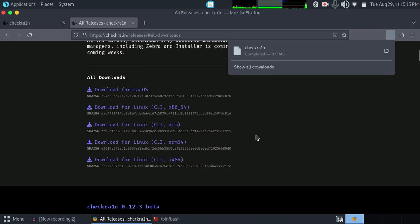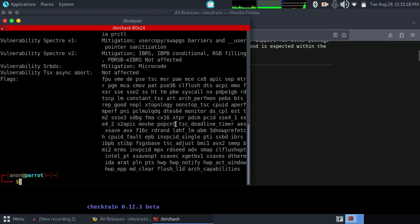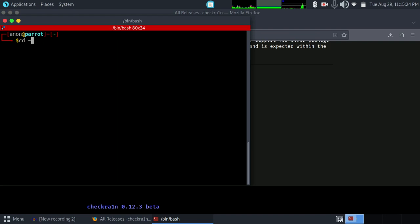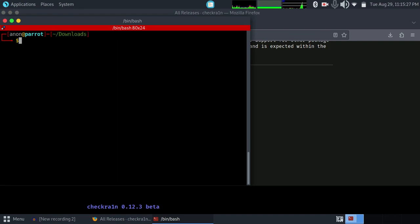Now we need to locate that file. Most probably that file will be in the Downloads folder, so we're going to go to the Downloads folder. Now we're in the Downloads folder. As you can see, this is the file.